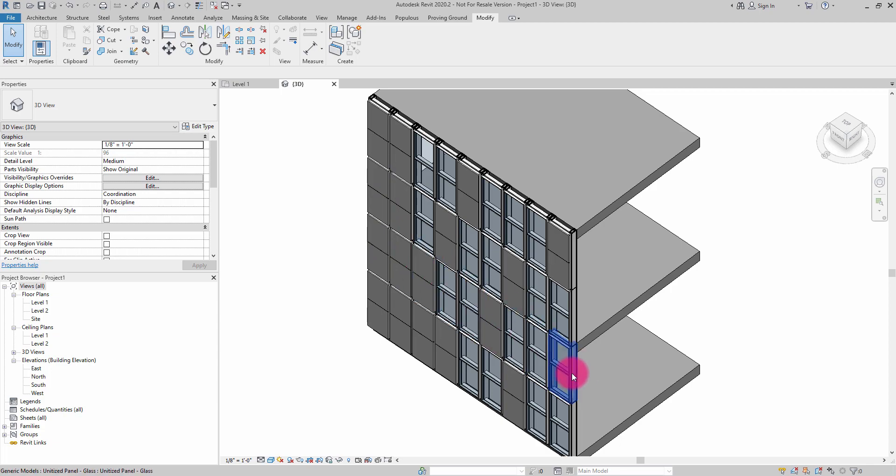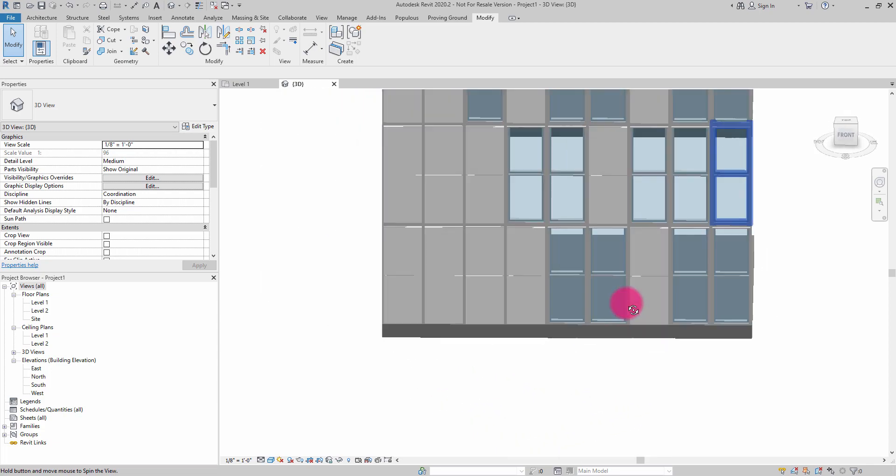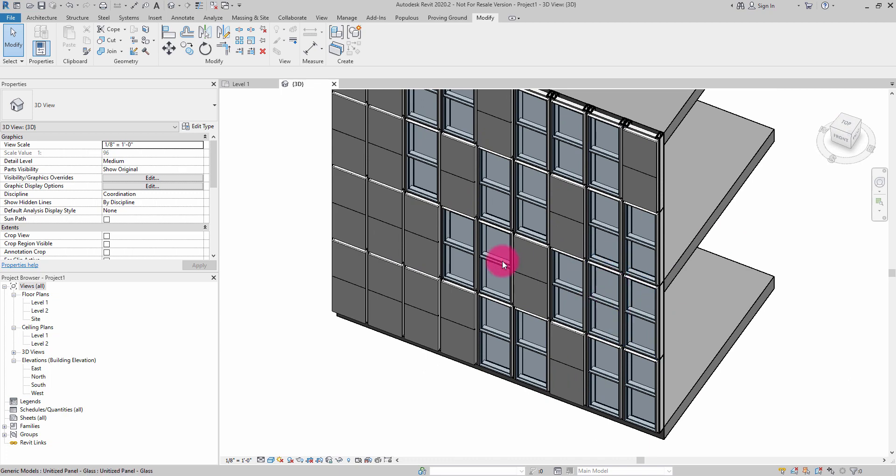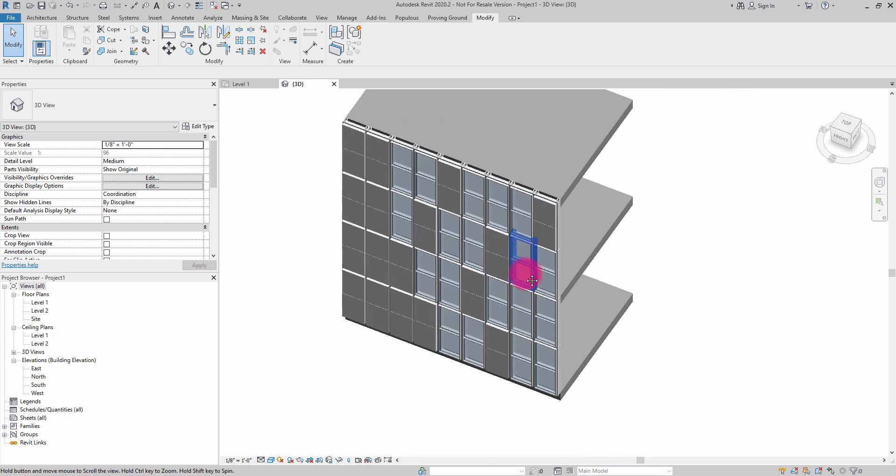In this case, a unitized curtain panel system and translate that over as these native family elements.